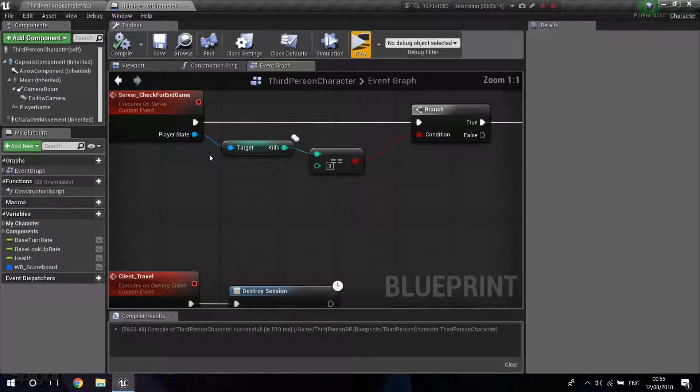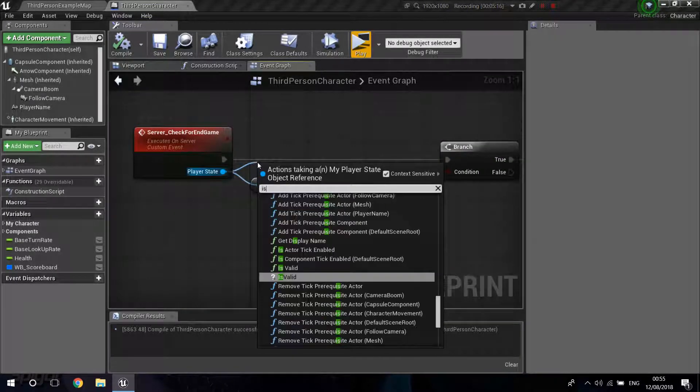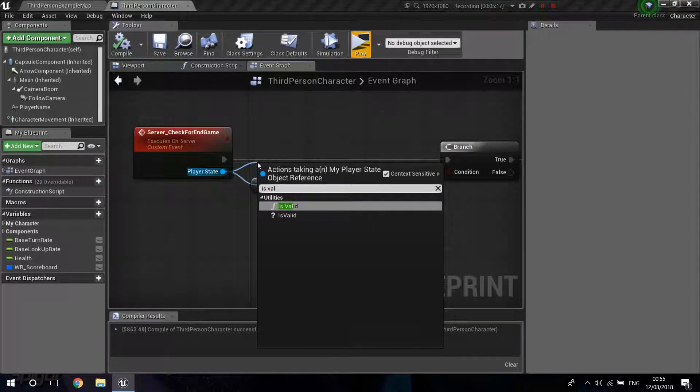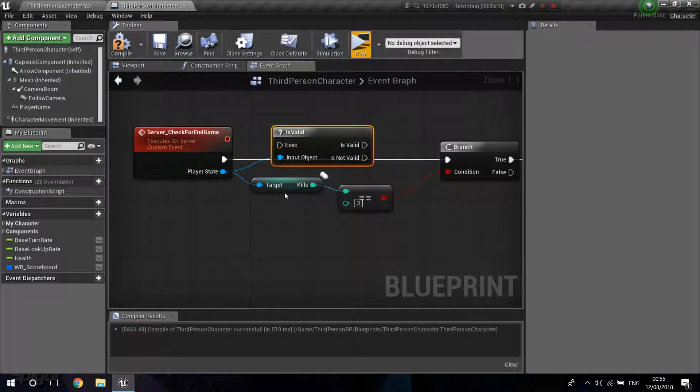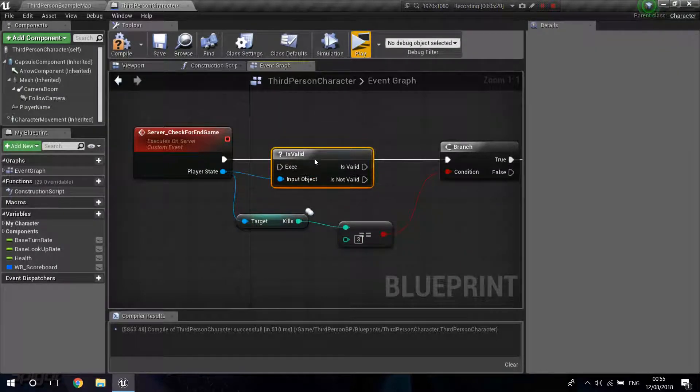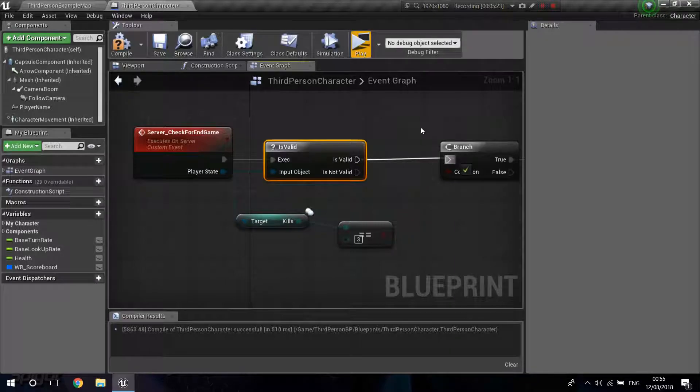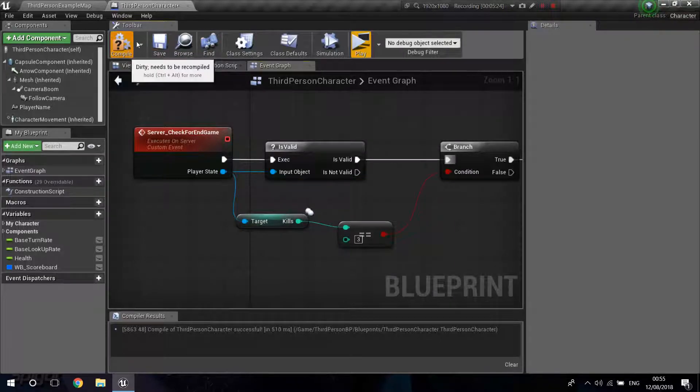If you want to fix that, you just can drag from over here, Is Valid. And we'll only execute this if the Player State is valid. And now those errors will disappear.